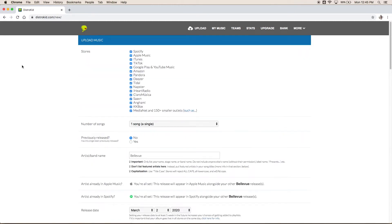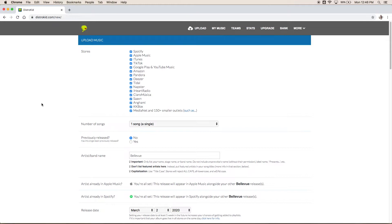First thing you're gonna see is a list of stores. I always select all of them. Why not have your music on all stores? Now there are marketing strategies where you might want to drive all of your traffic to one platform. If you're trying to push your following on Spotify you might only want to have your music on Spotify. Personally I don't see the harm in having it everywhere so I always select all the stores.